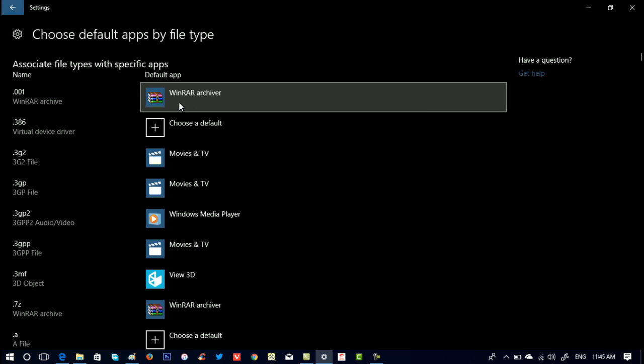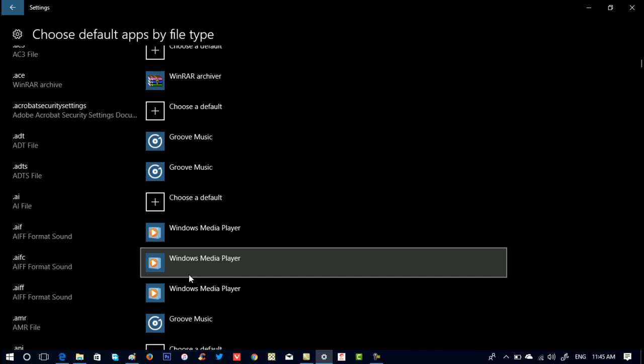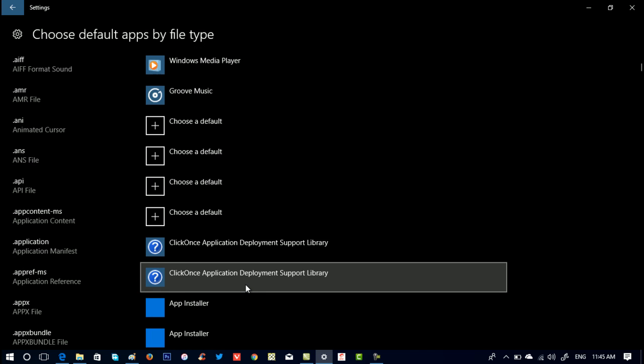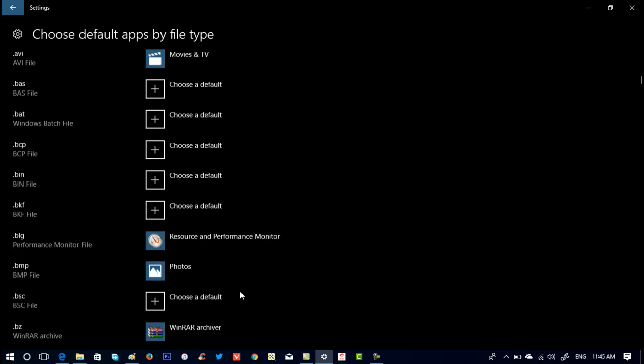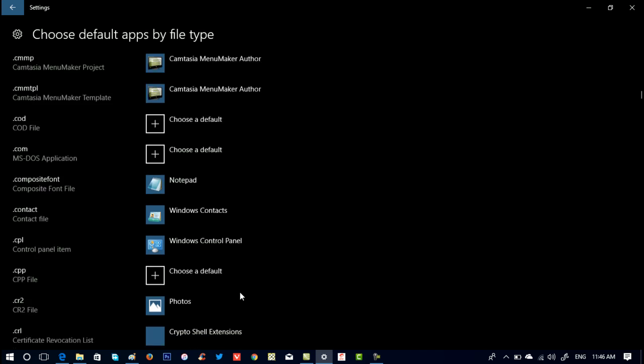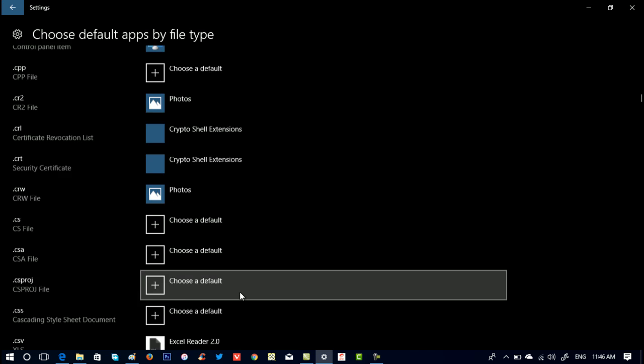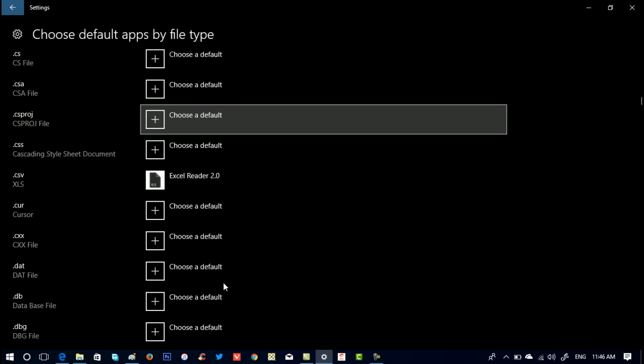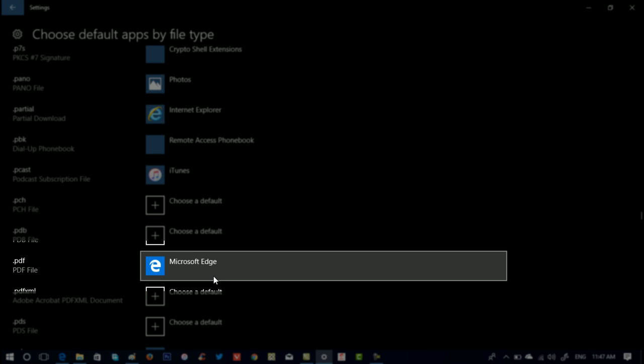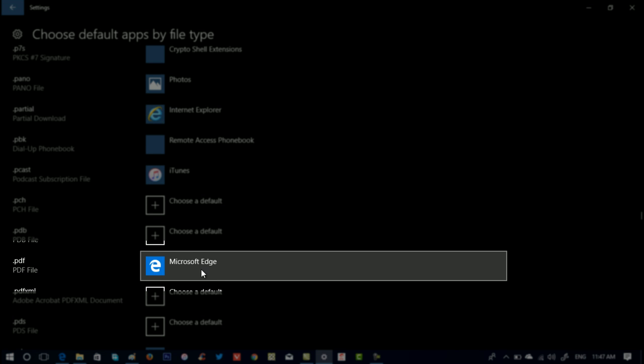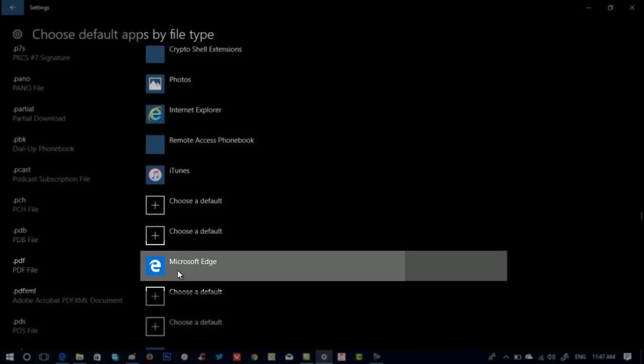Now here you need to scroll down until you find the .pdf file extension. So you can see Microsoft Edge is the default application to view .pdf files. To change Microsoft Edge with Adobe Reader, just click on it.